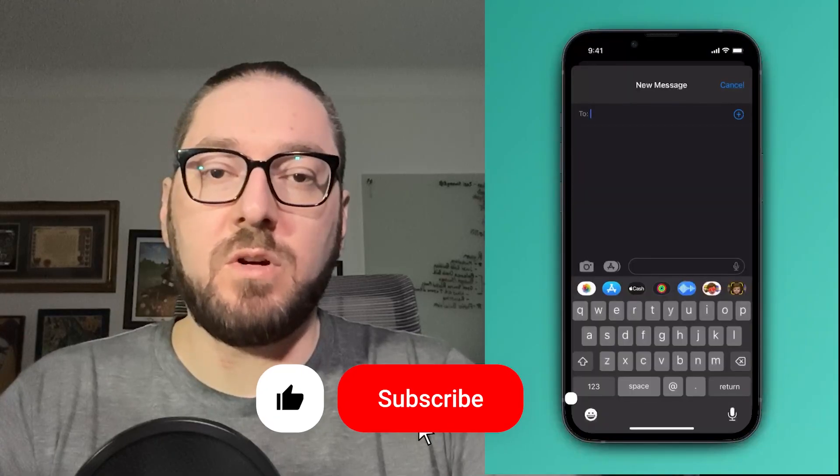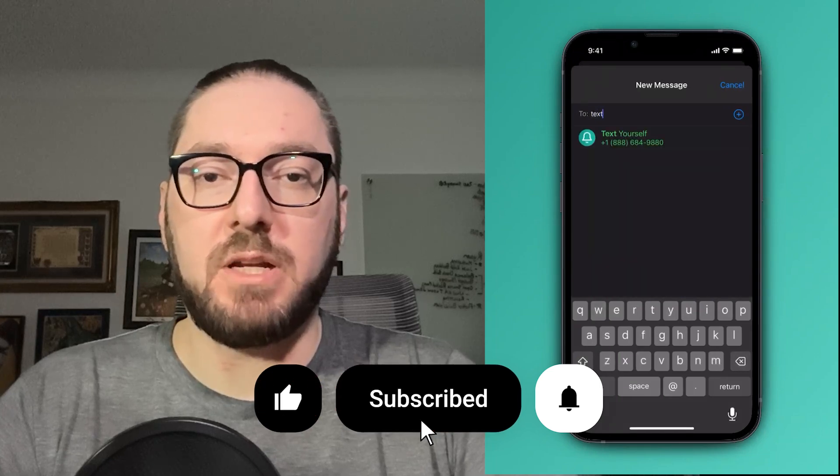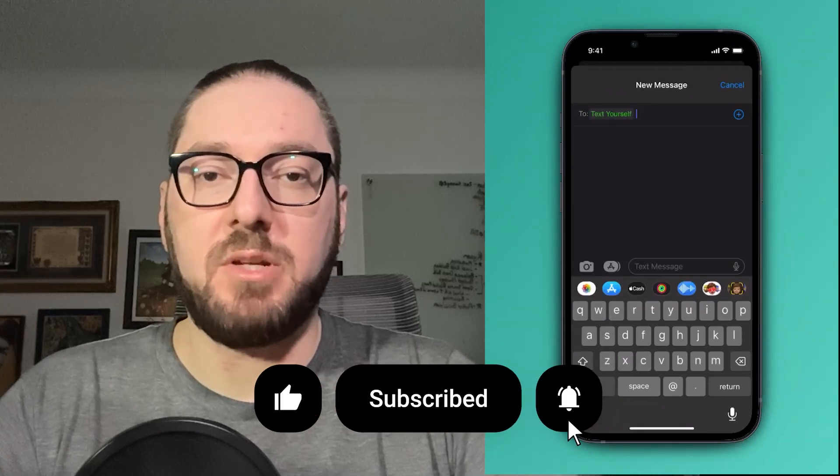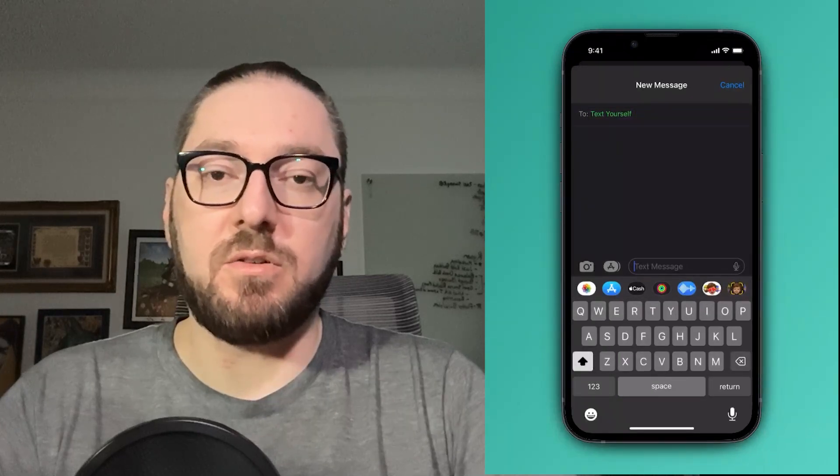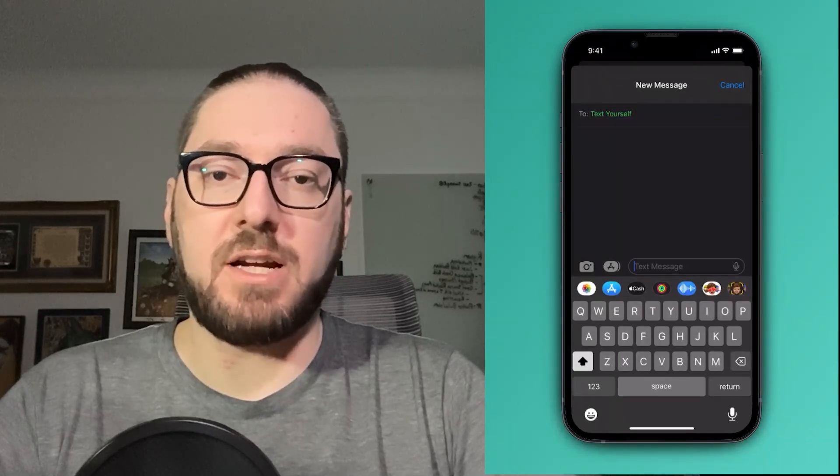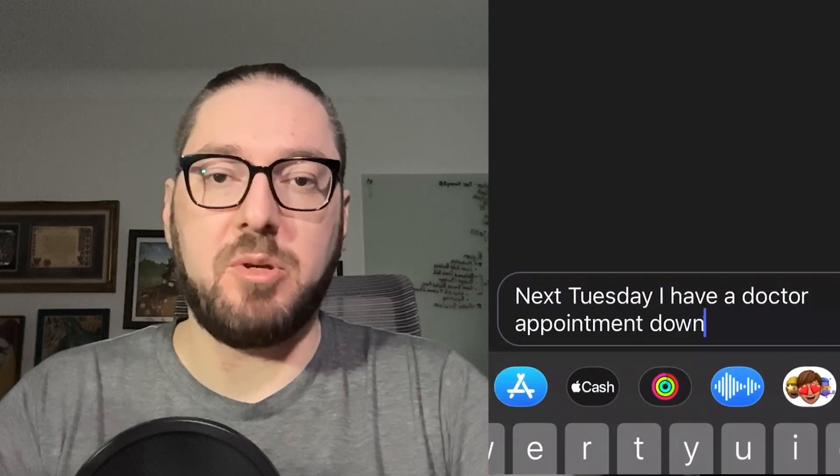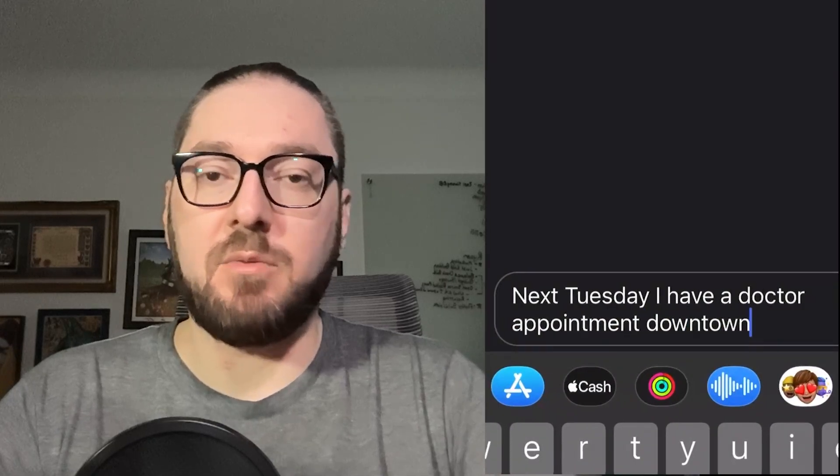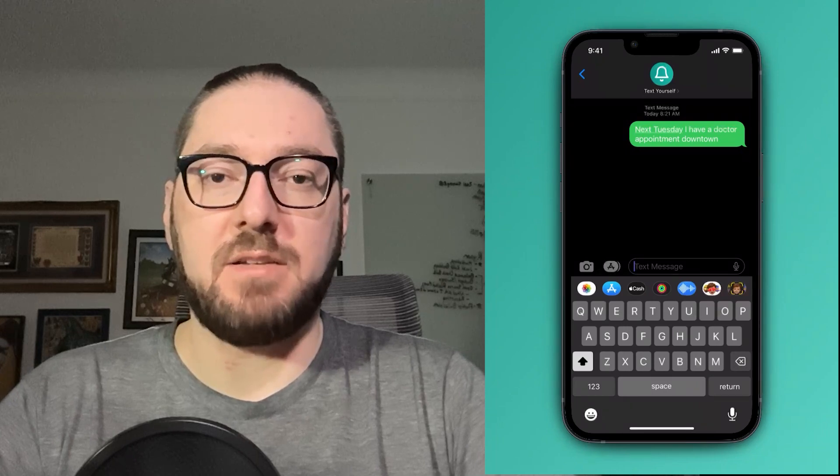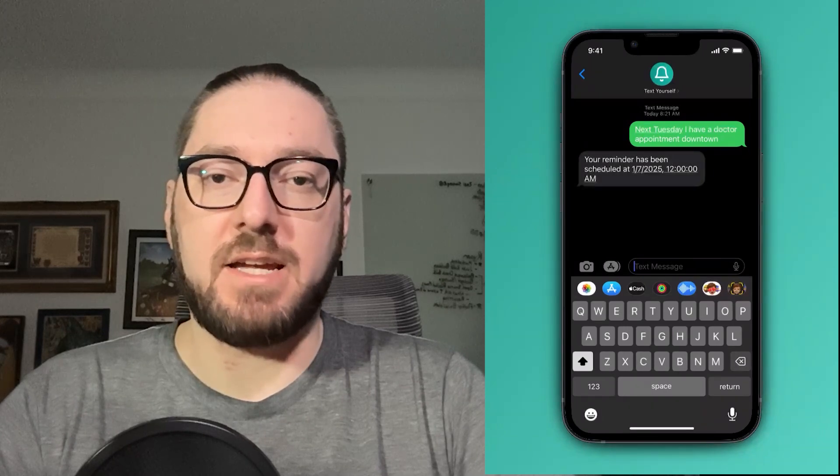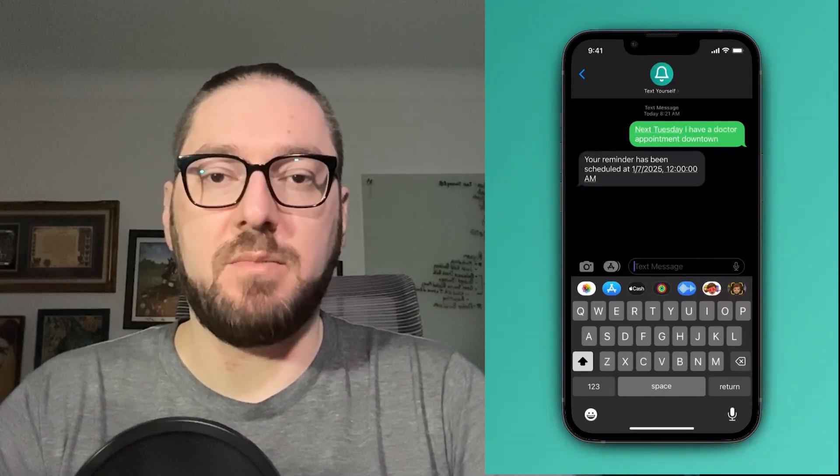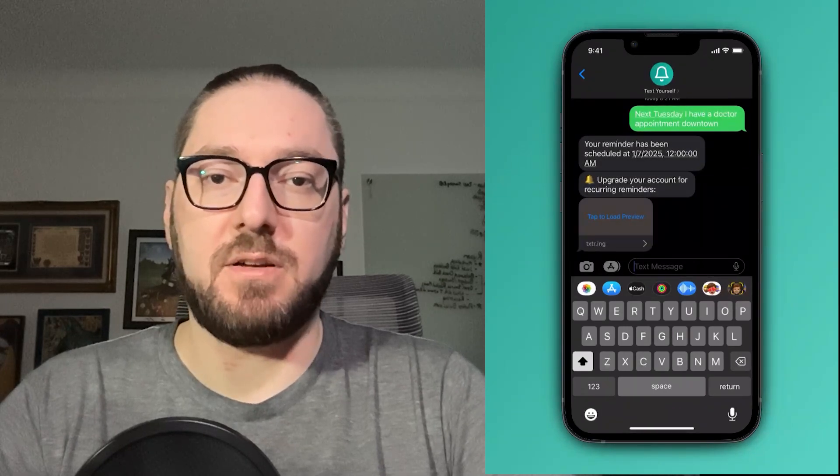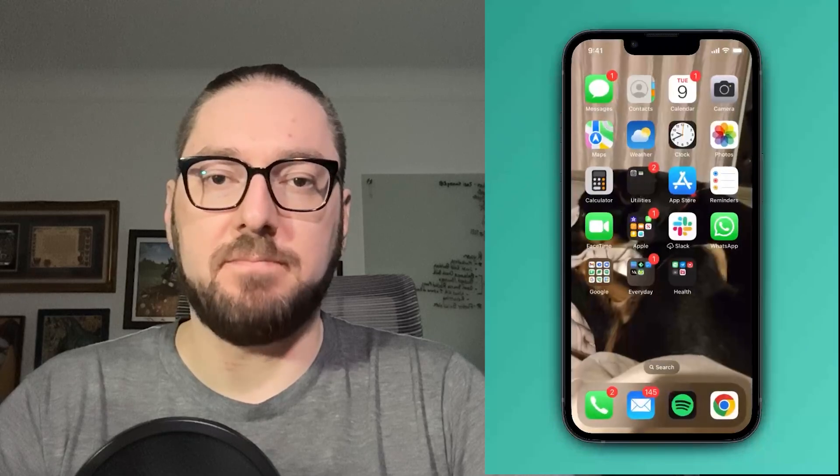Real quick, everyone. If you haven't already, please remember to like and subscribe. It helps more than you know. Also, please go check out Text Yourself. It's a simple application that I built that helps keep me on track. All you have to do is SMS different tasks and reminders that you need to be sent back to yourself. With that, let's get back to it.